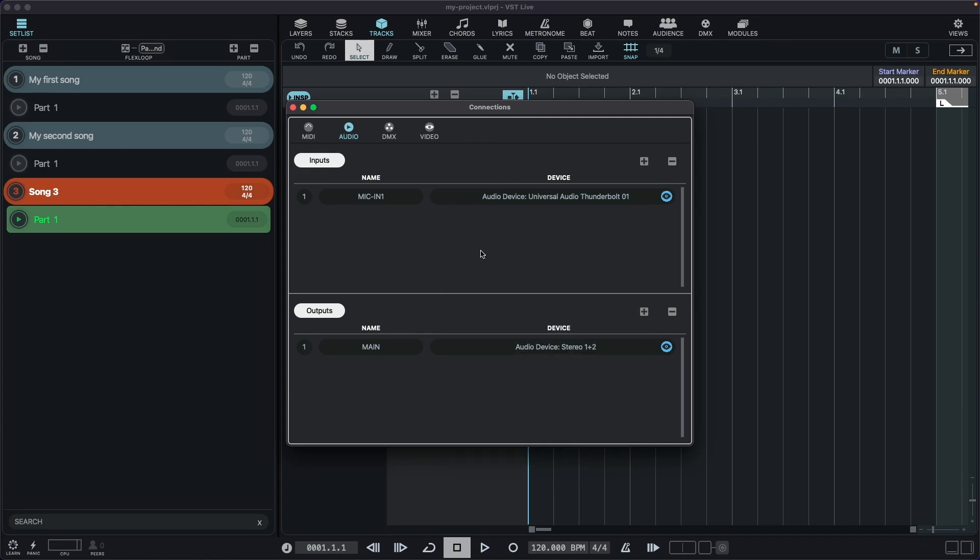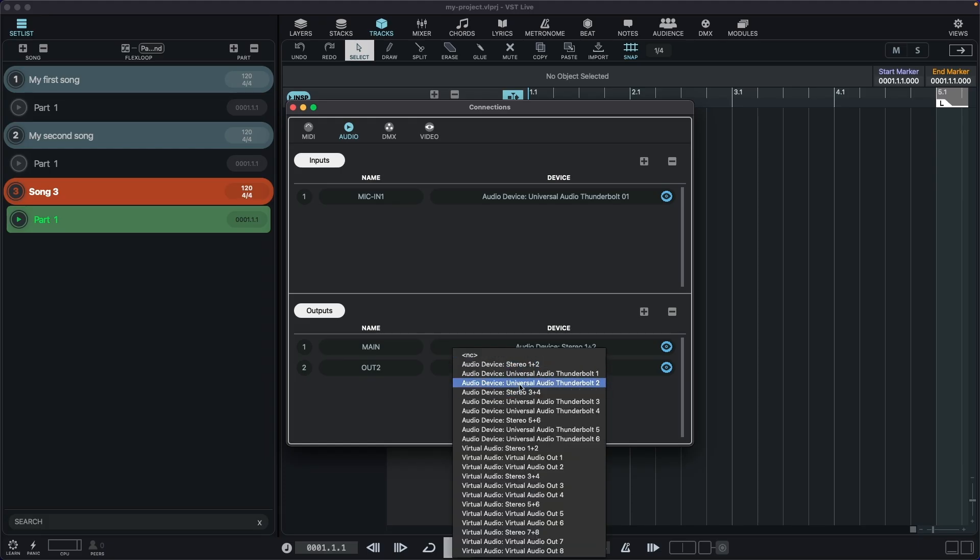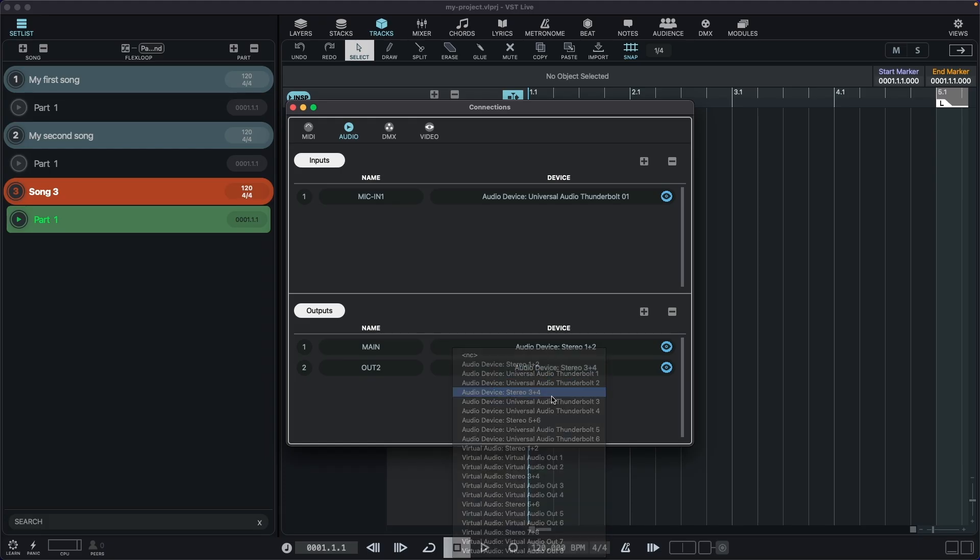And say we need to use a secondary stereo output. Let's create that here and select a physical port for it. And the same applies to MIDI.